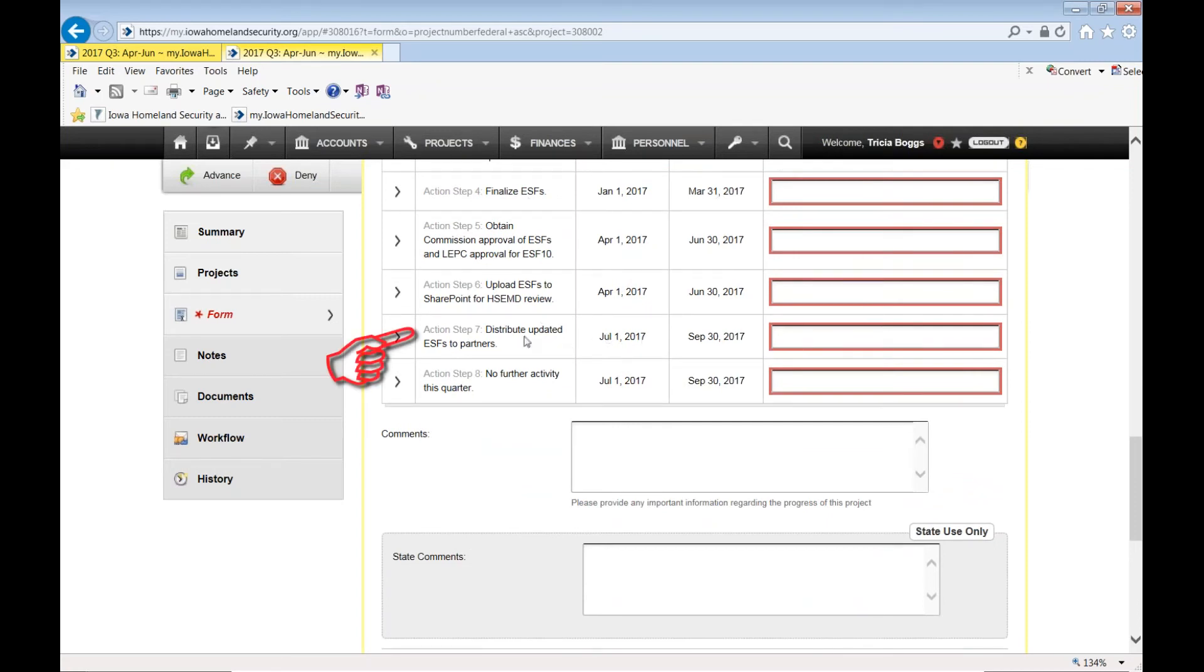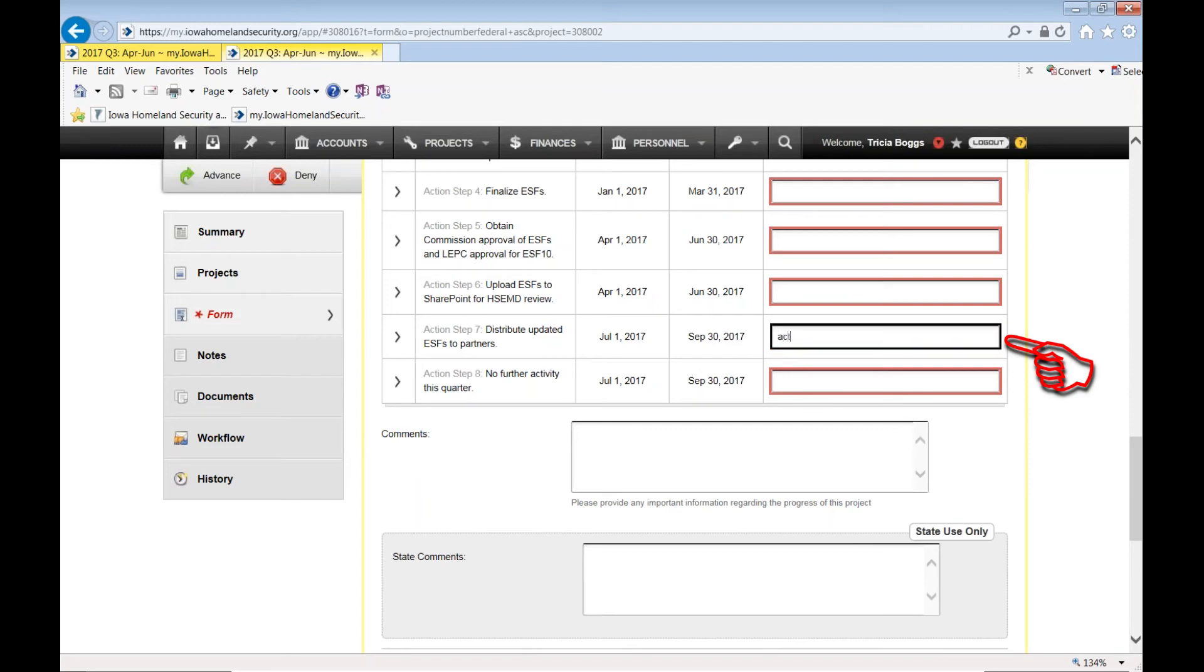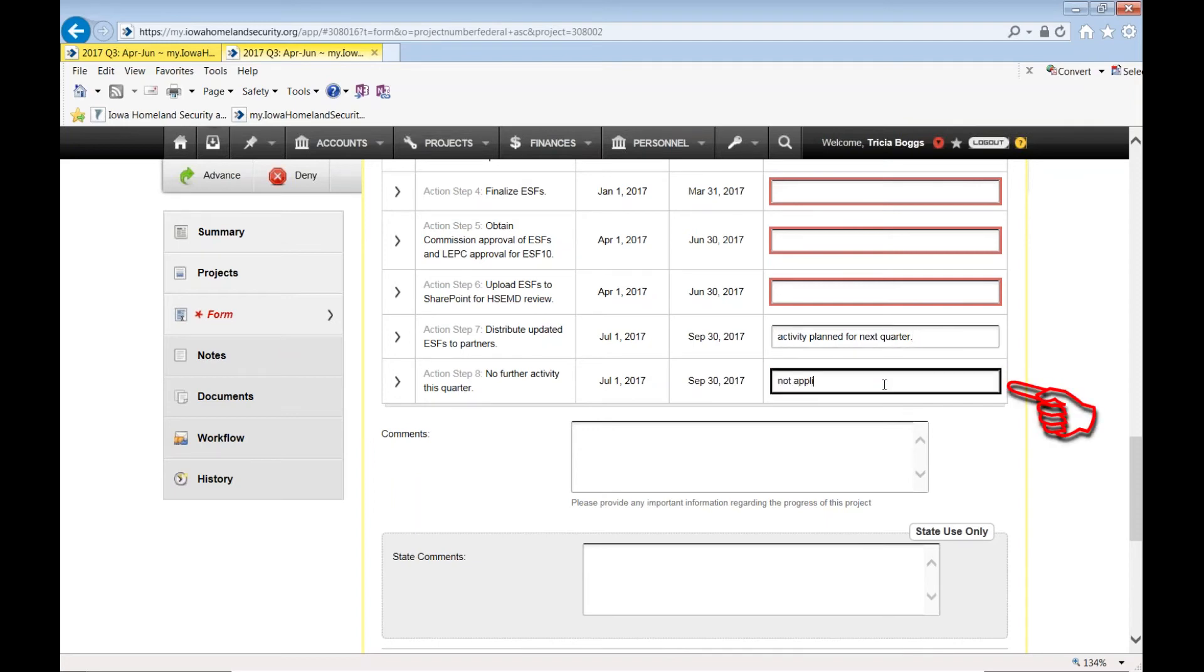So you'll complete that for activity that has not yet occurred. If you have not distributed the updated ESFs to the partners, then here you can say activity planned for next quarter. And this one, since no further activity was planned, this one could be not applicable.